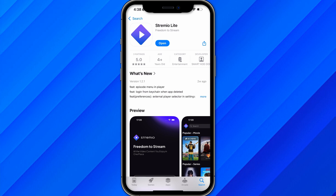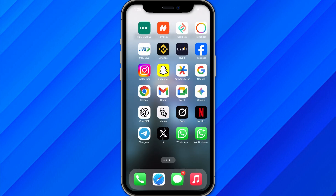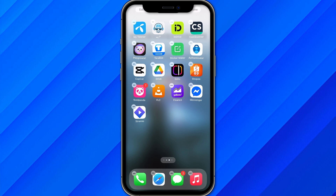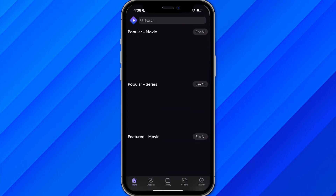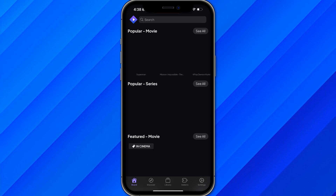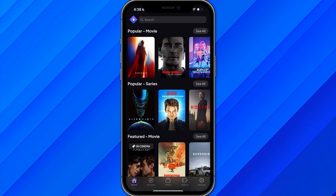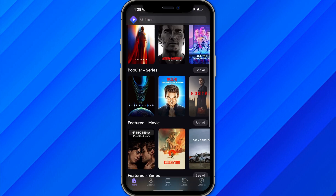Once you have downloaded both applications — Stremio and VLC — open the Stremio application and make sure that you are logged in with your account. They will ask you to continue with your Facebook or Apple account, or you can create an account as well. That is your choice.